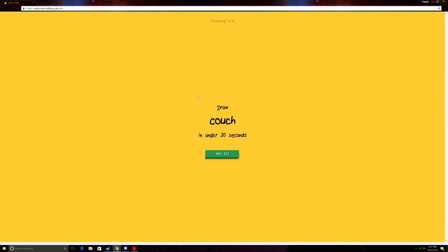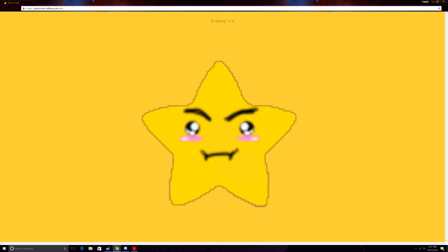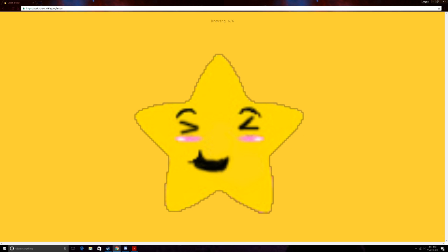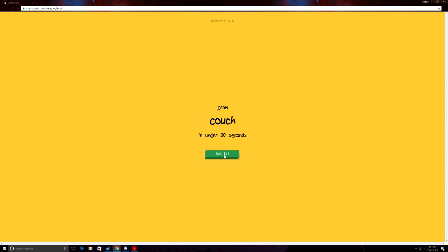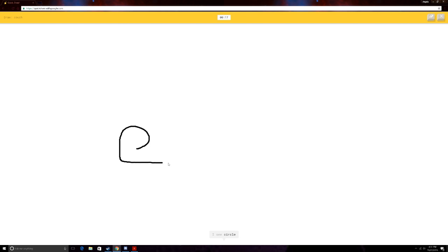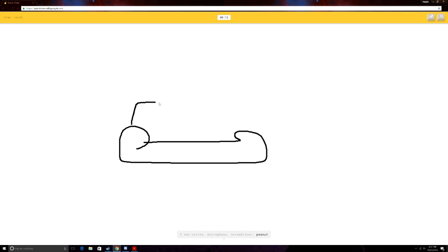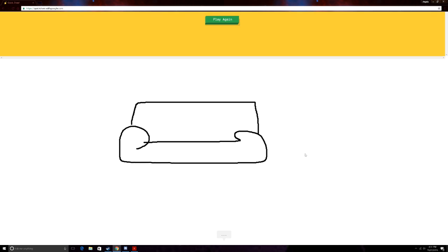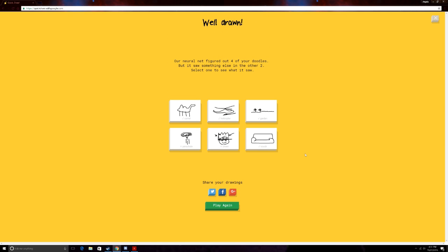Couch! Got it! Let me do it! Okay. I got this. I see circle. Or microphone. Or screwdriver. Or peanut. Oh, I know. It's couch. Yay! Okay, that was fine. I'll end it on there.